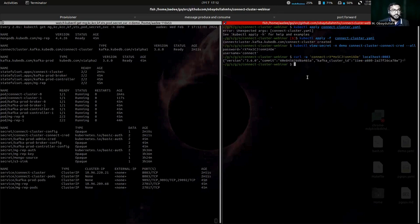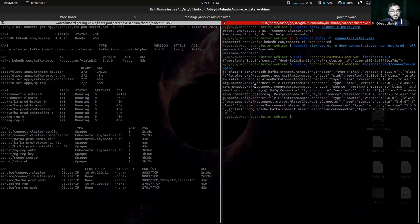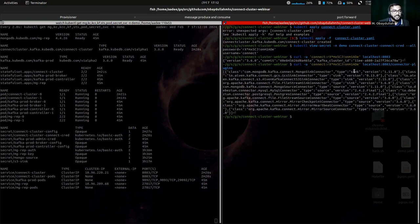If you want to see the connector plugins that are loaded, we can see the connector plugins. In this section, we can see MongoDB source, MongoDB sink, S3 sink, MongoDB source, PostgreSQL, and MySQL — five connector plugins have been loaded. Now we can create a connector to verify everything is working. First, let's check whether any connector is running — there is no connector running right now, it is empty.